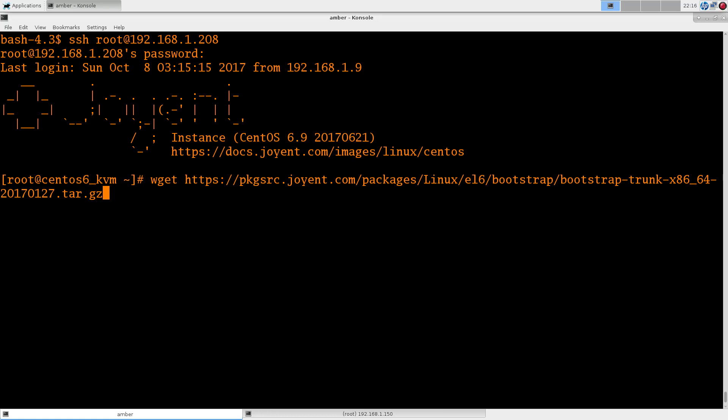This is going to be, hopefully, a pretty quick video. We'll break it into two parts, looking at package source from, or the binary packages from package source from Joyent on Linux.